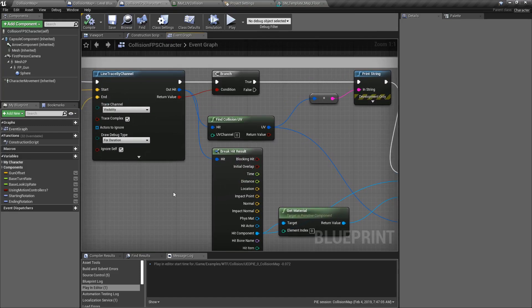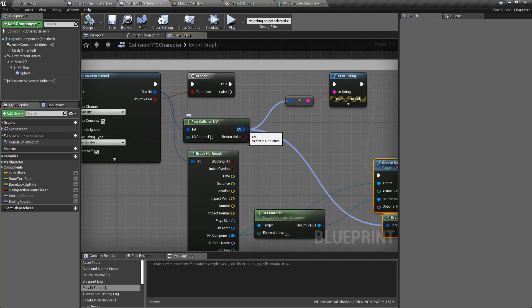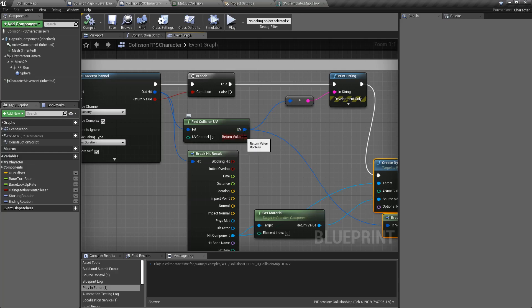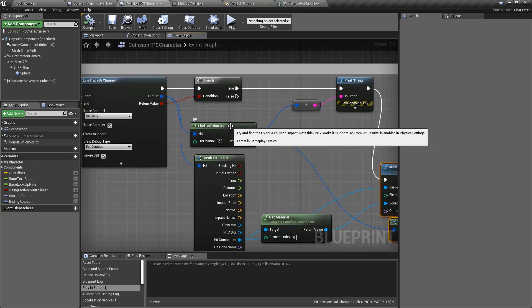So that's it — that is our Find Collision UV Node. It takes in a hit result, takes in a channel we want to check on that hit result, outputs a Vector 2D of the points we hit, and a boolean value for whether we actually hit something. Keep in mind you need to go into your Project Settings and enable 'Support UV from Hit Results' for this to work in your project.